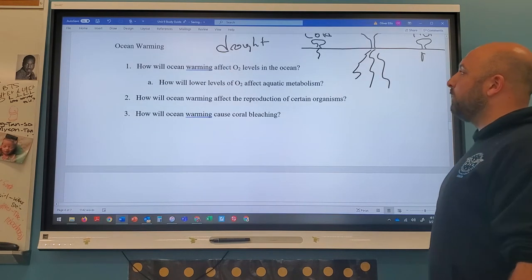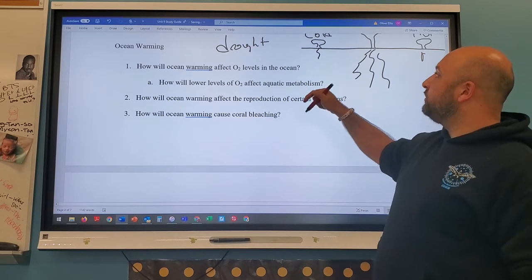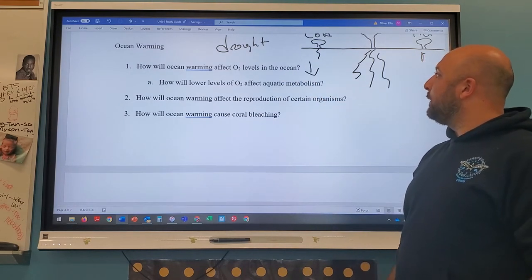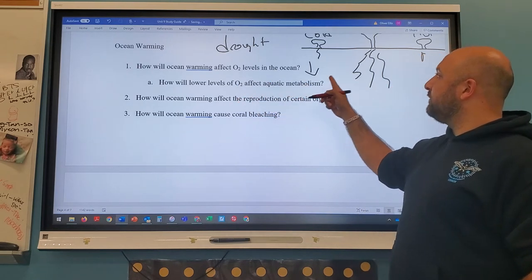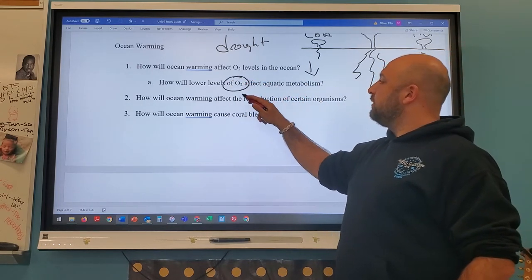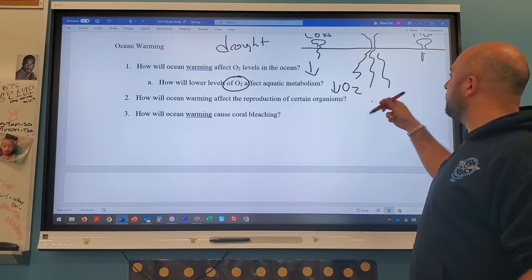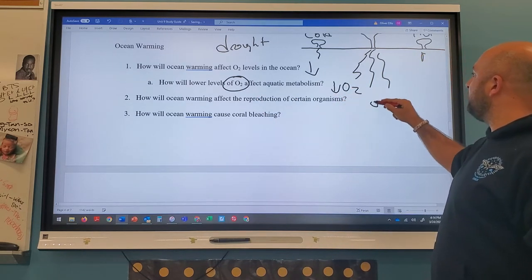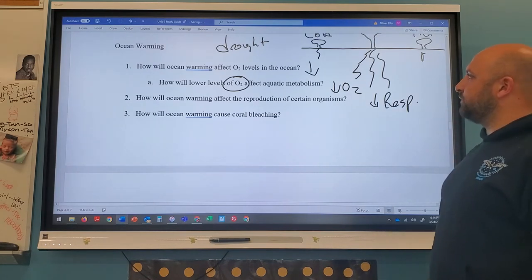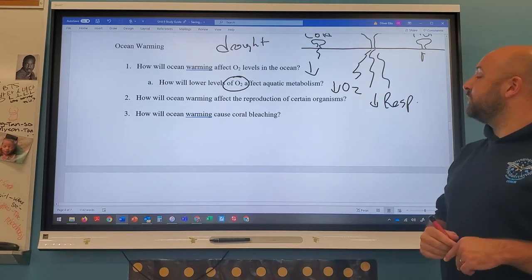Ocean warming reduces O2 levels because solubility decreases with temperature. Lower O2 levels mean less respiration for aquatic organisms. Ocean warming also affects reproduction of certain organisms — for turtles, gender is determined by temperature. If it's too hot, it produces females; if too cold, males. A population full of only females won't reproduce effectively.